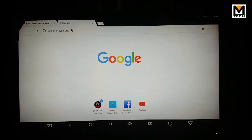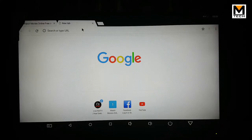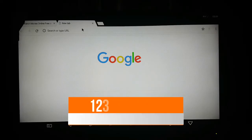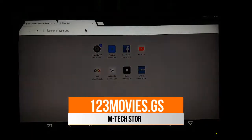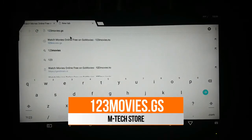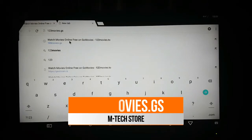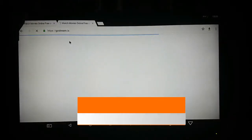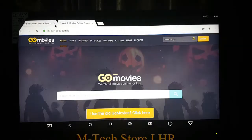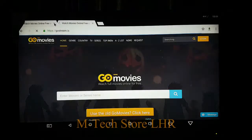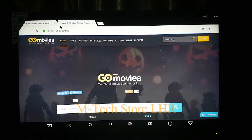Let's show you a website where you can stream all of the movies online without stuttering and buffering. The website is 123movies.js — I will show you the link below. You can open this website and you will have a user interface.